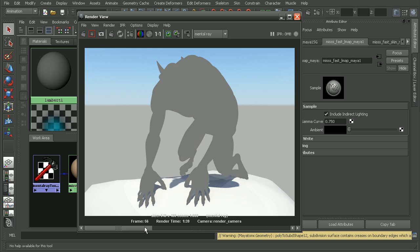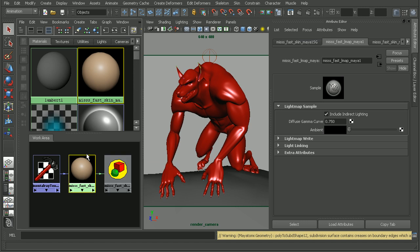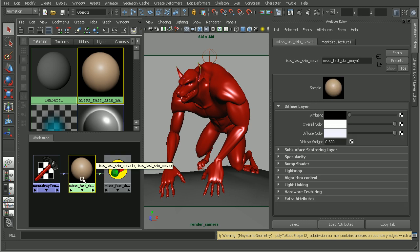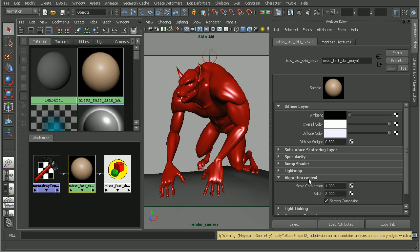We do notice it took quite a bit more time to render. And that's because it is including the indirect lighting, but the values are still being clamped. So there's actually another parameter that we're going to need to change. Okay, so what we want to do is in the actual material node, or the shader node itself, we can come down to the algorithm control. We want to turn off our screen composite. And that will tell mental ray to not clamp those values.